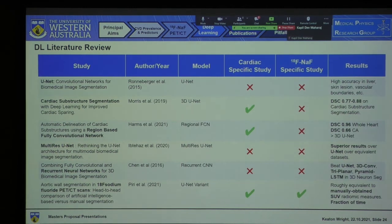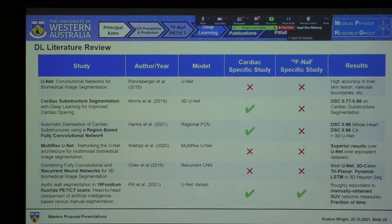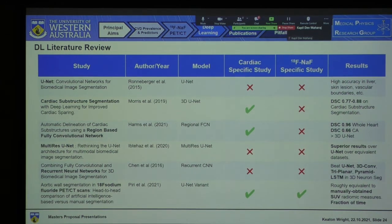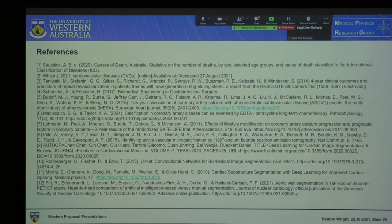This is a quick summary of my literature review. As you can see, there's not a lot of deep learning work specific to NaF PET imaging — we only had one paper that I could find. However, there are a variety of tried and tested deep learning architectures, not only for cardiac substructure delineation but also for neuronic delineation, liver delineation, and many other applications. That's my references. Thank you.